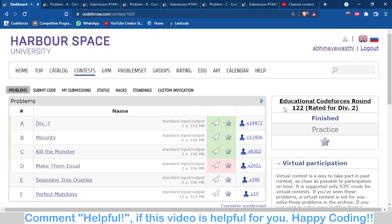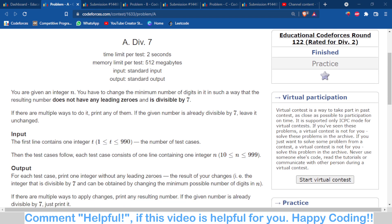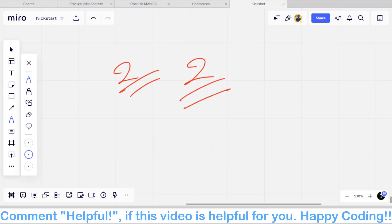The first problem is Div 7. This was an easy problem in which you are given a number and in each operation you can exchange a digit of that number such that the resultant number is divisible by 7. Let's discuss what is the logic behind this problem.